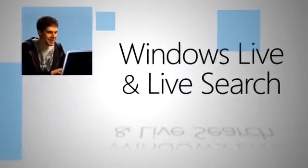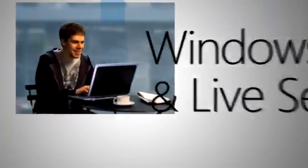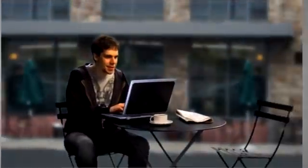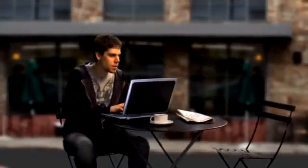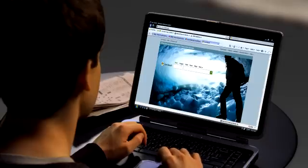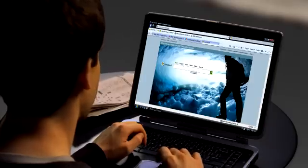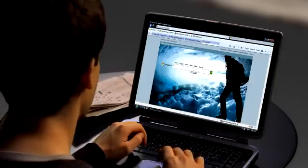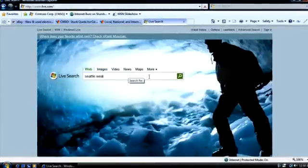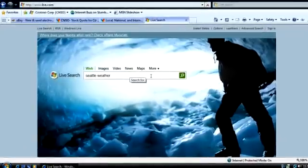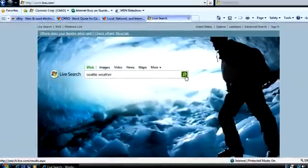Windows Internet Explorer 8 works with some of the web's most popular sites to make it easier to do the things you do every day online. Two great examples are the combination of Internet Explorer 8 with Windows Live and Live Search.